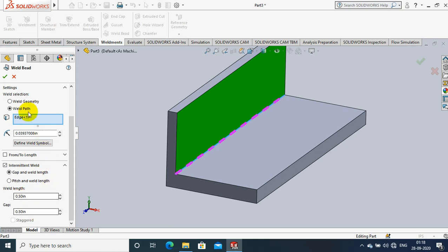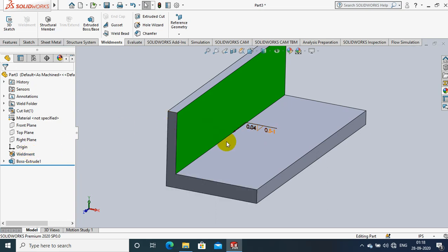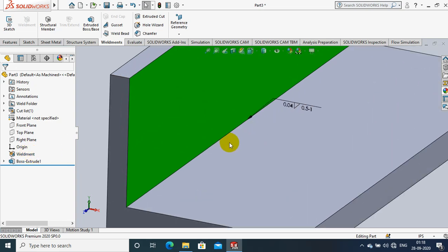After specifying the corresponding values, then click OK. Now the intermittent weld length is applied on the component, but it's not visible here. So how to make it visible?